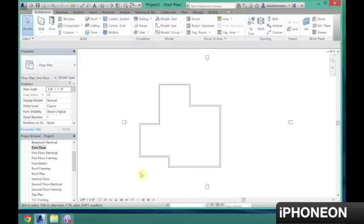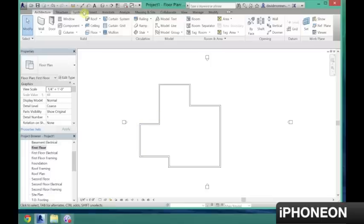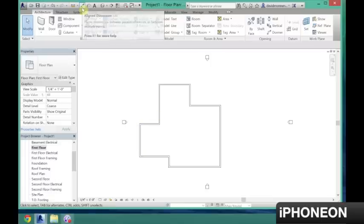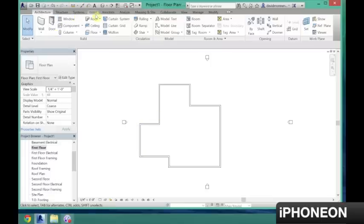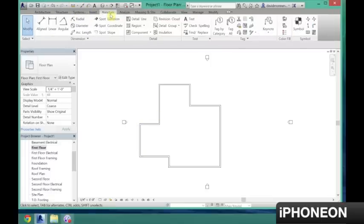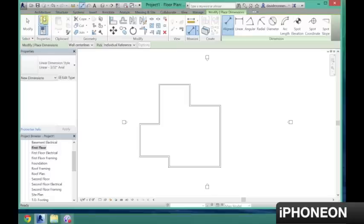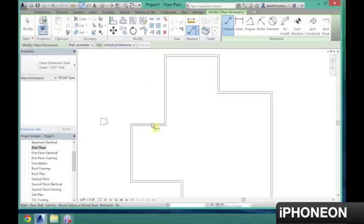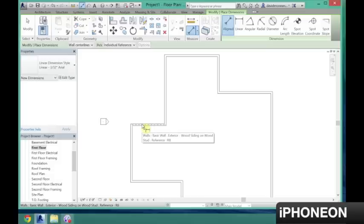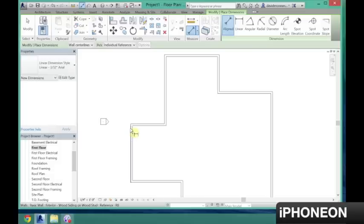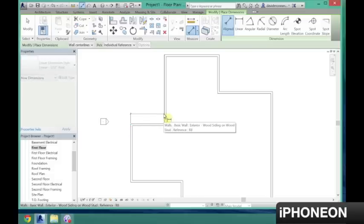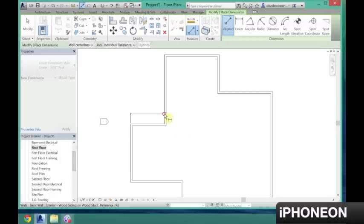And now we're going to annotate. So for the exterior walls, you're going to want to go from the outside of the wall to the outside of the wall, and I'll show you that here. So go up to annotate and then click aligned. And it won't let me select the outside wall, so what I'm going to do is click tab and then it will let me select it. So tab and then tab again.